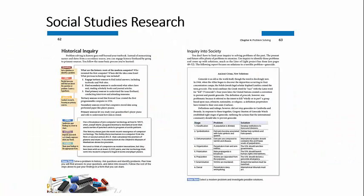But Inquire's connection to social studies goes even deeper. Inquire teaches the inquiry process — the very process that historians use to find out about our past.